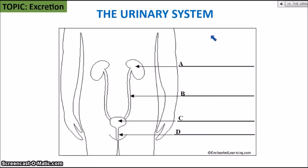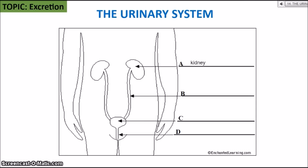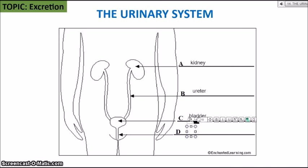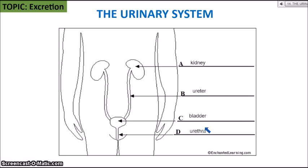Let's move on to excretion and the urinary system. A is the kidney — the main organ of the urinary system — and there are two kidneys. B is the ureter — one from each kidney — which carries the urine from the kidney to C, the bladder, which stores urine until it is ready to be released. D is the urethra. Don't confuse ureter and urethra: the ureter connects the kidney to the bladder; the urethra connects the bladder to the outside, where urine exits into the toilet.